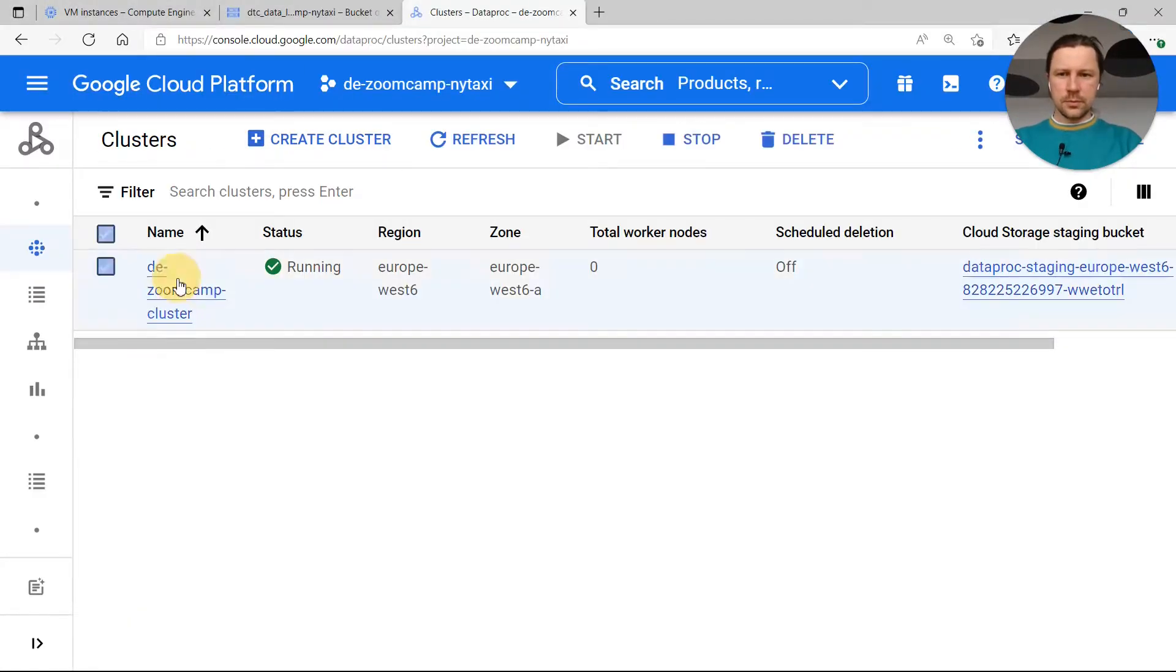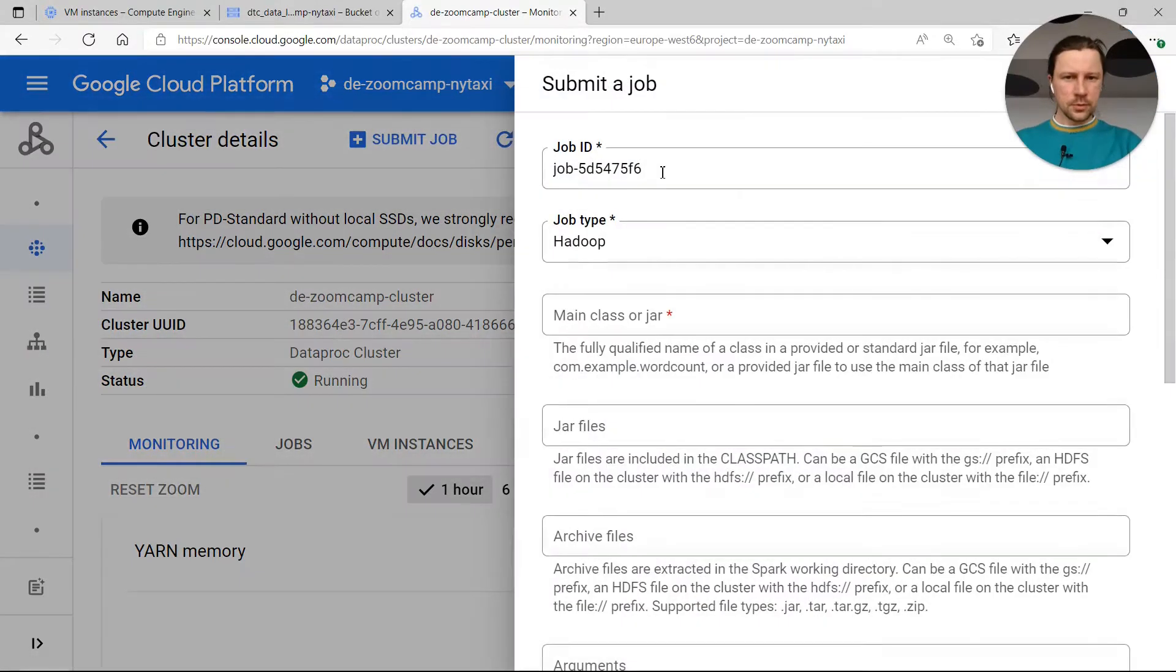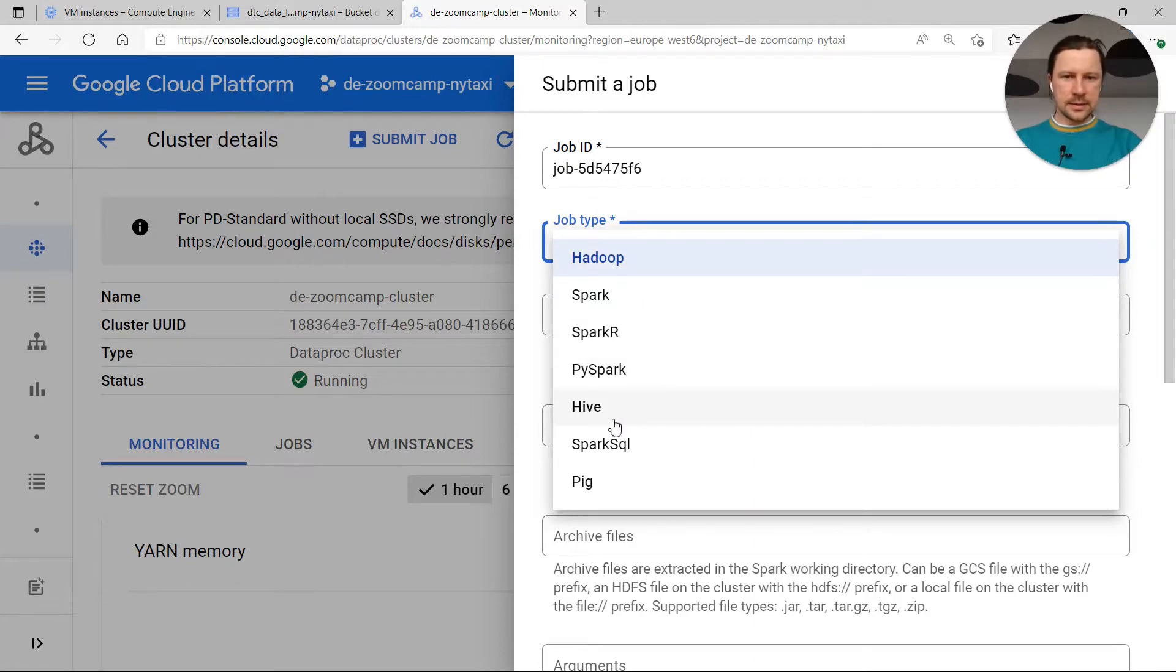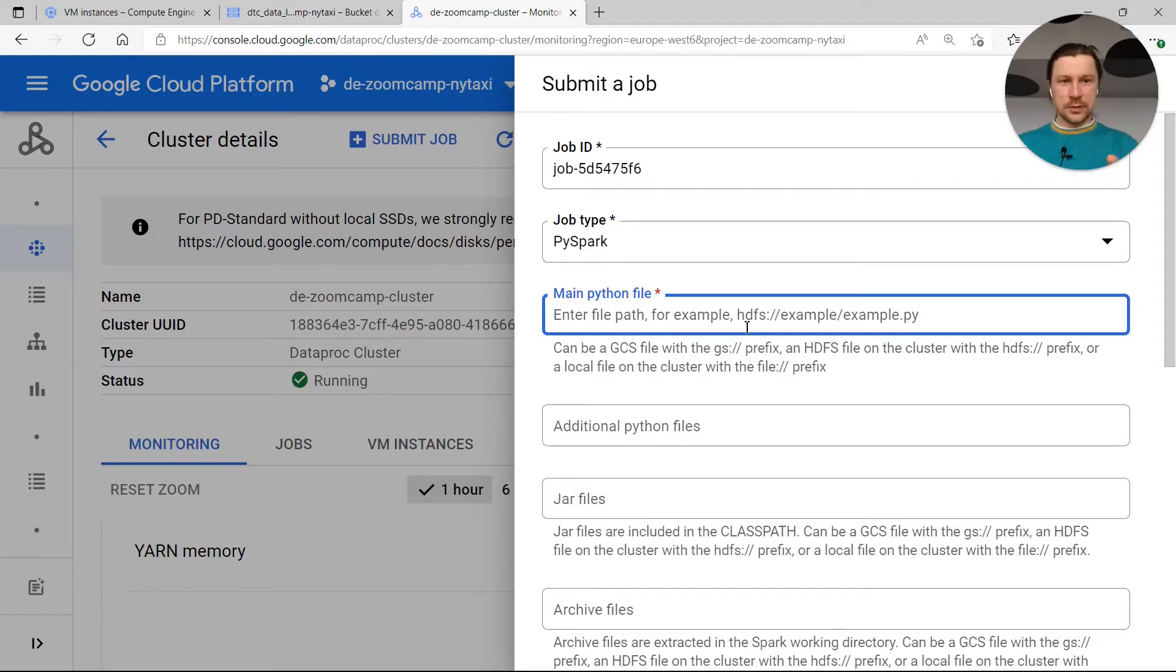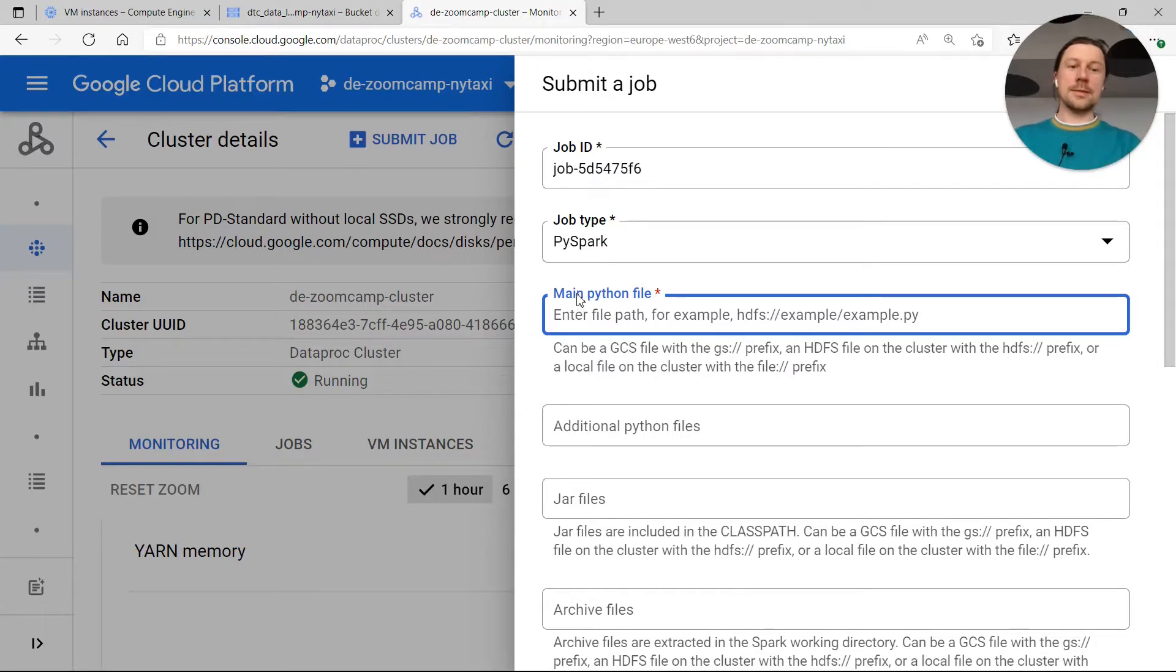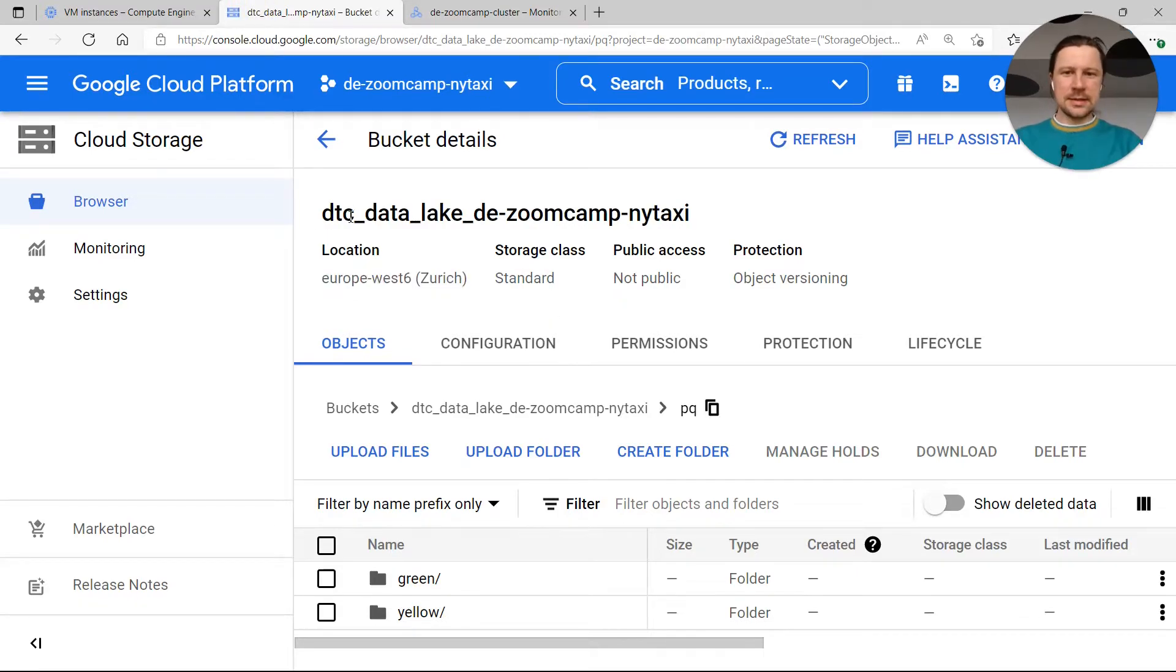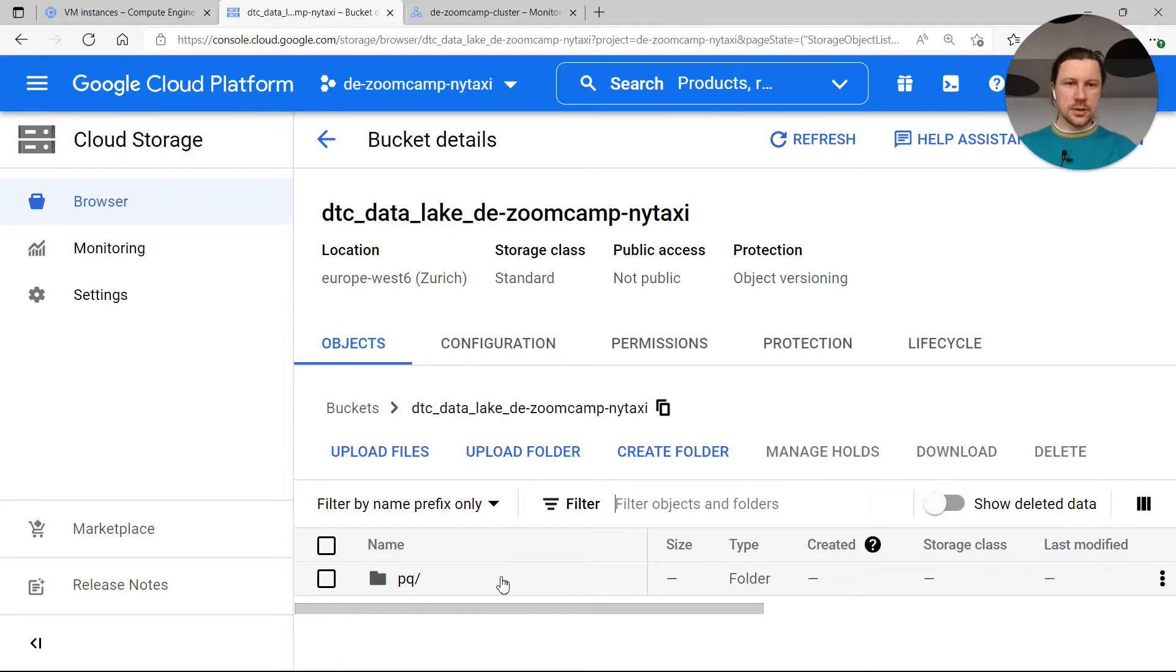What we will do is we click on this cluster. In this cluster we have submit a job. Let me do this. And then here in the job type I select PySpark. And now we need to specify the main Python file. What we need to do in order to run our file is to upload it somewhere. We can simply use the bucket we already created, DTC data lake DE Zoom Camp NYtaxi. We can just create a folder here that we will call code and just upload the file there.